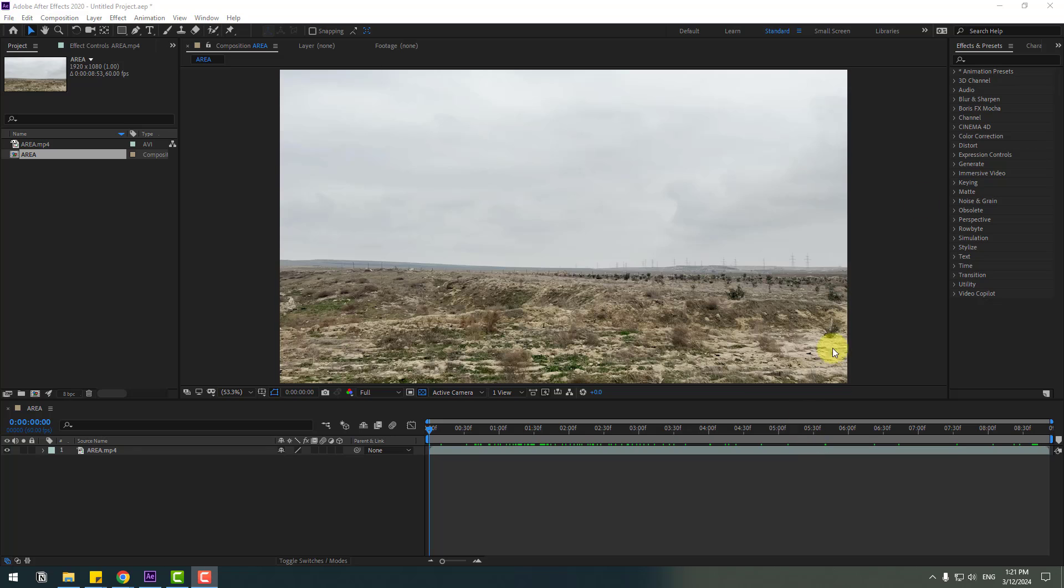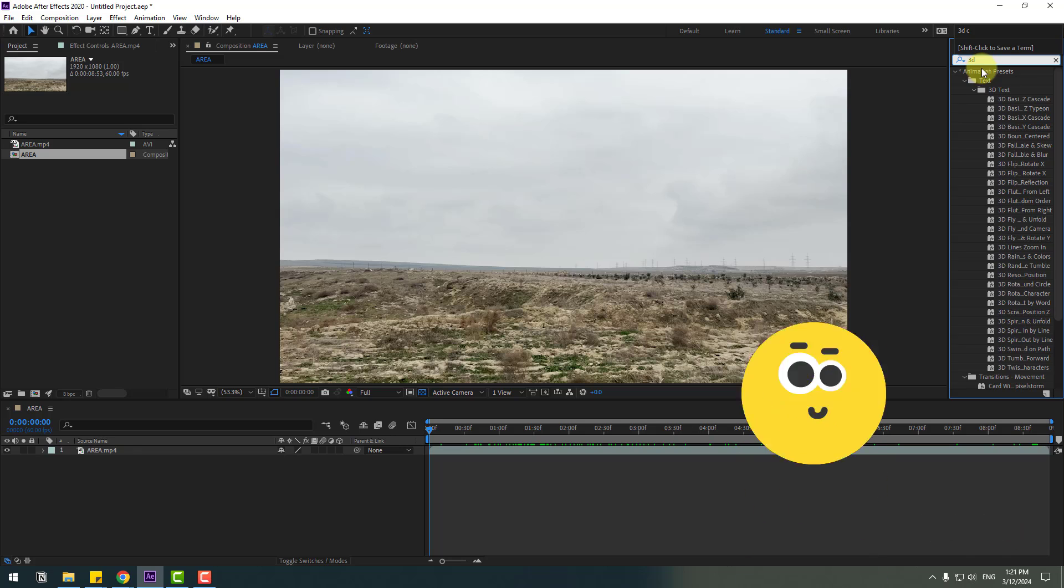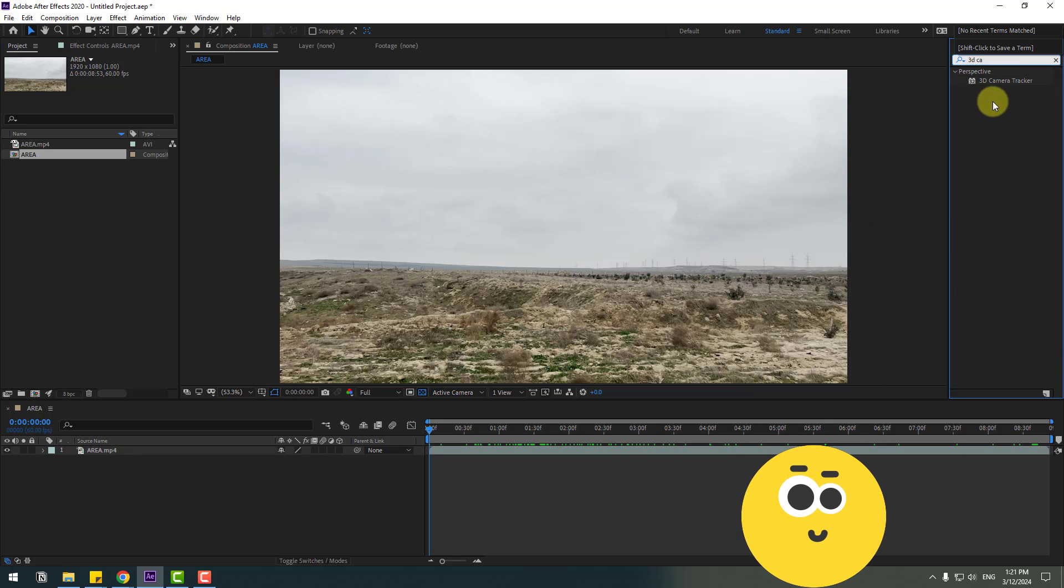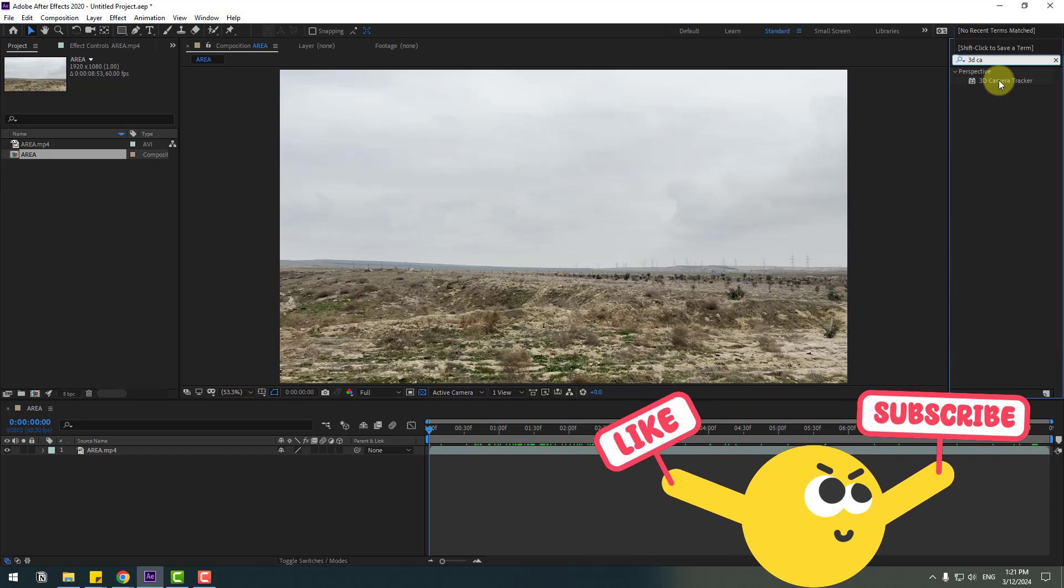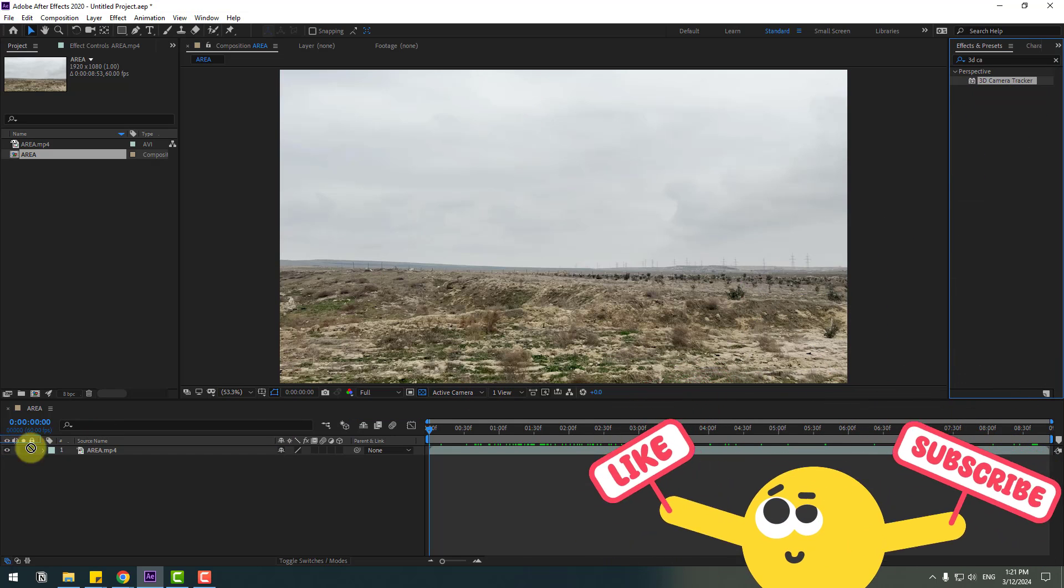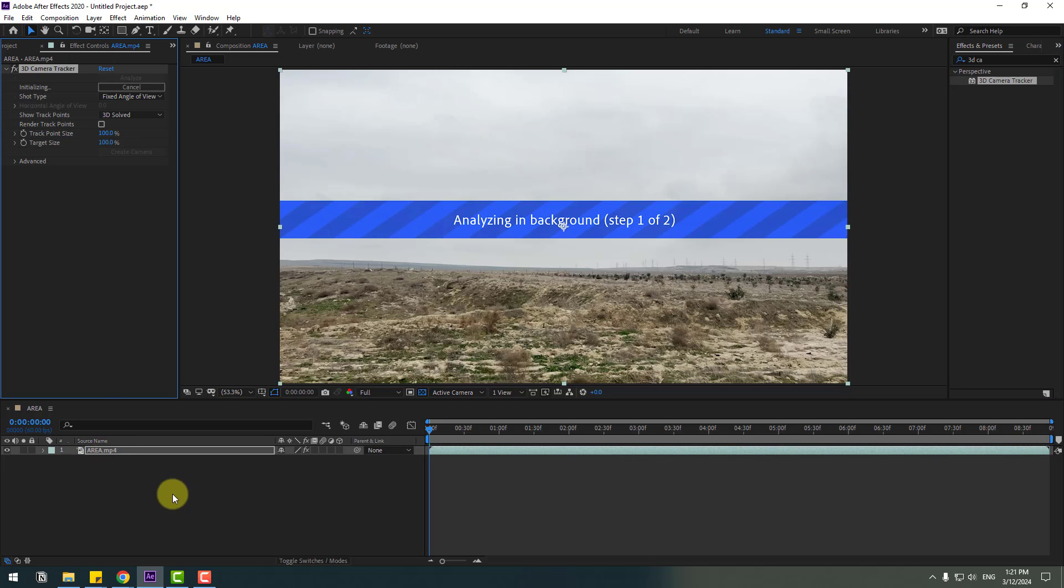So guys, welcome back. First one, let's go to effects, search for 3D camera tracker and select this 3D camera tracker effect. Let's use it for this video file and wait for analyzing background. As you can see, your frame rates are okay.